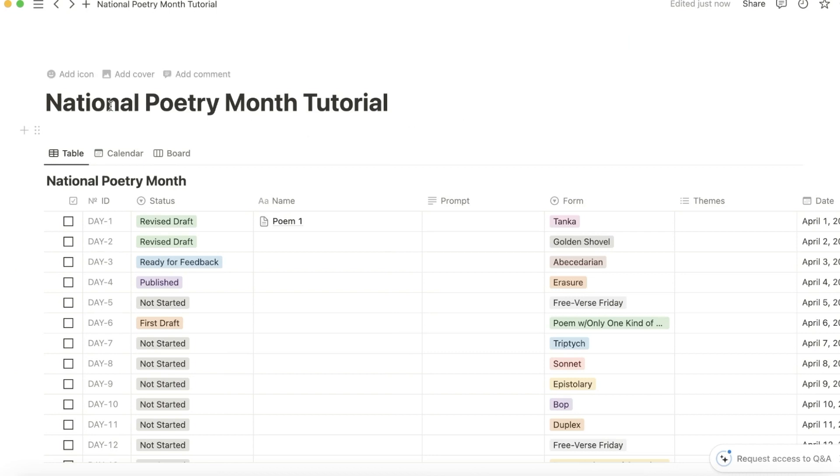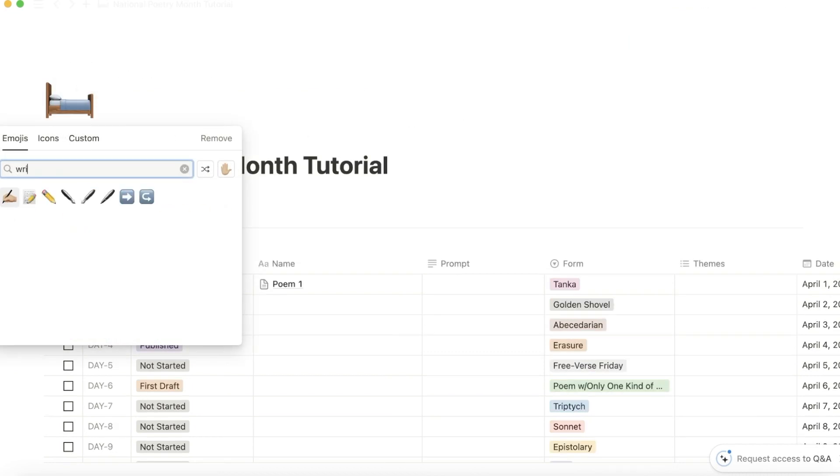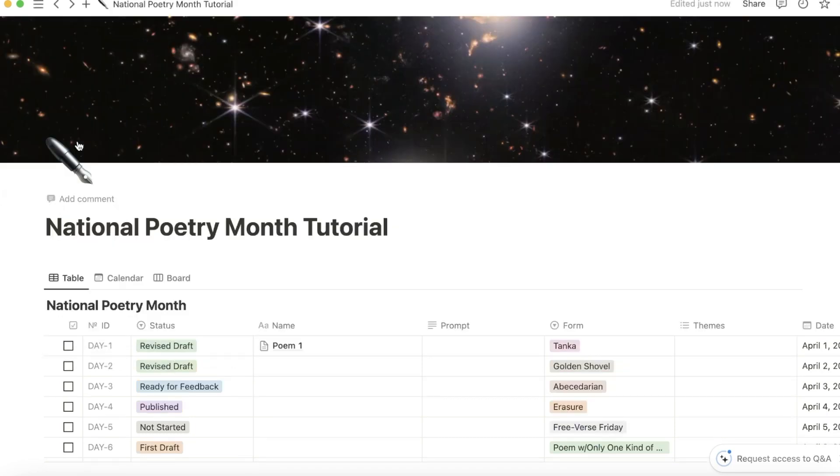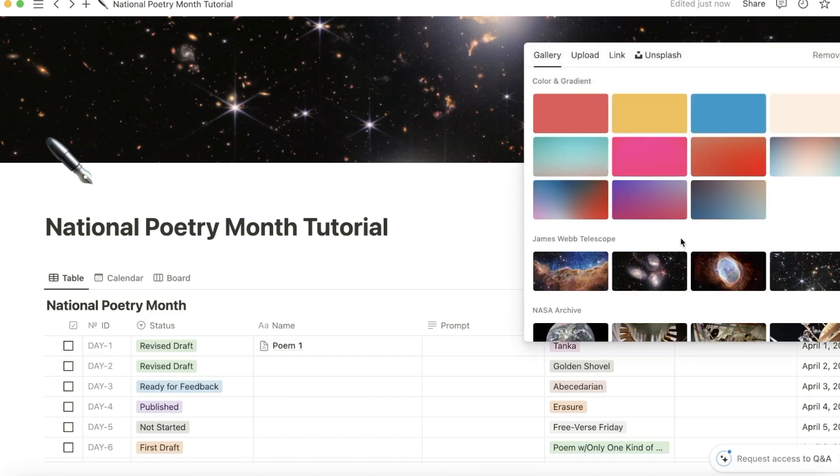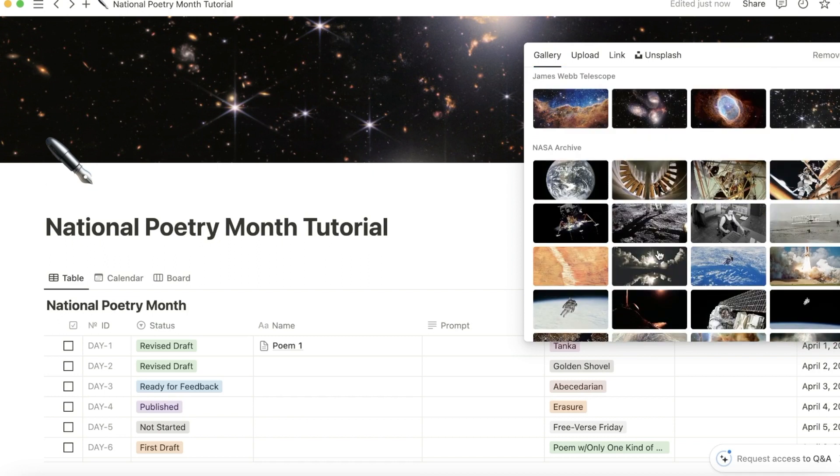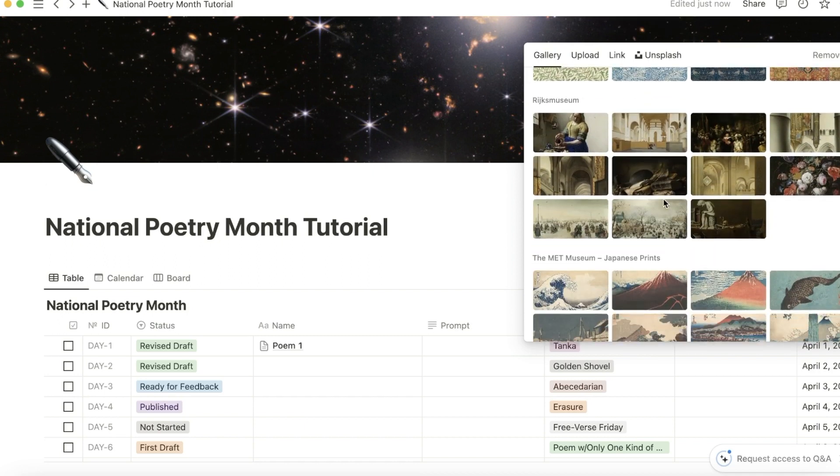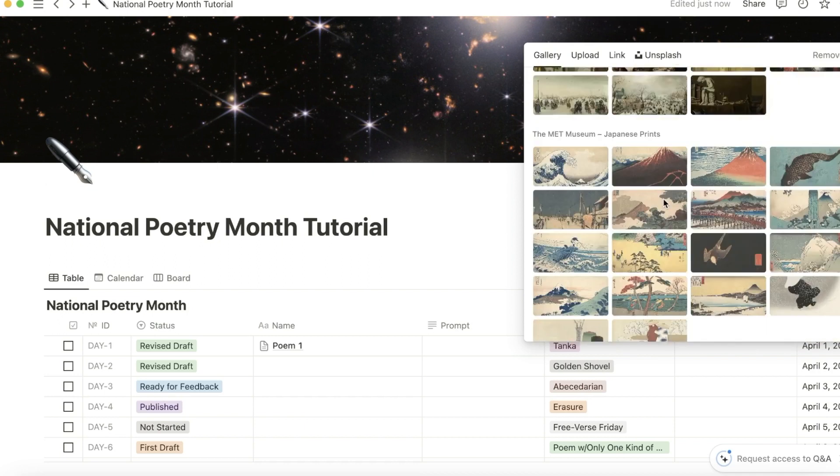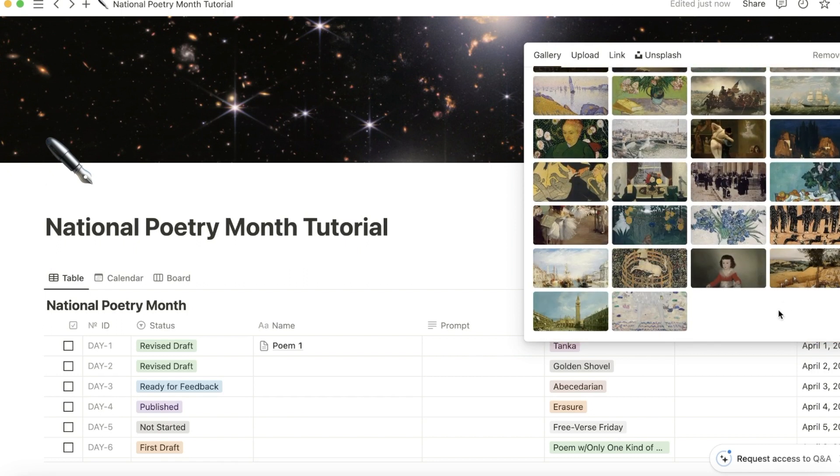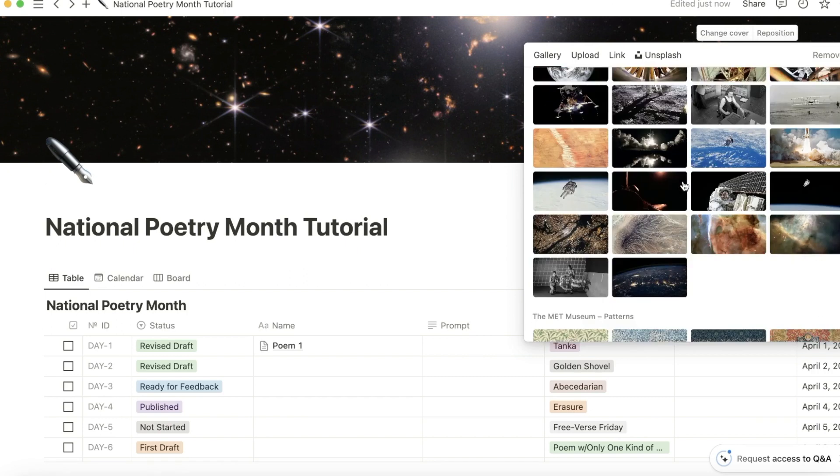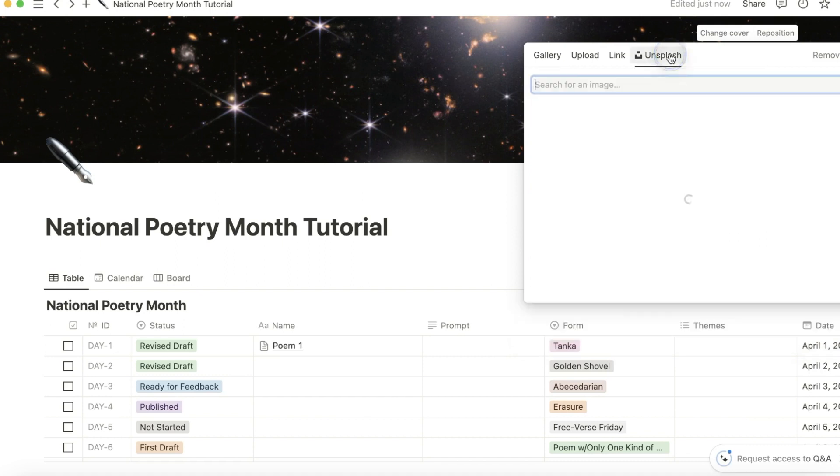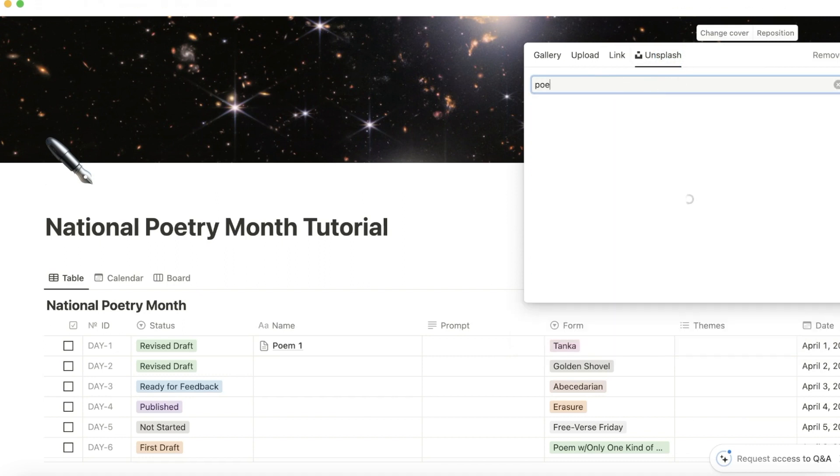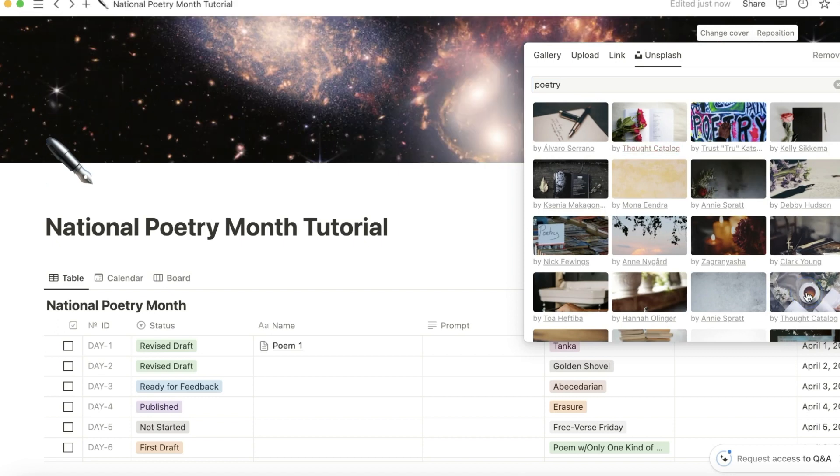Last thing I would do is make it pretty. Add an icon of some sort. I like pen for poetry. Maybe add a cover. All kinds of covers you can choose from. You have telescope images, artwork. If you can't find something from the gallery, feel free to look at Unsplash. Type in a keyword like poetry. I like this one.